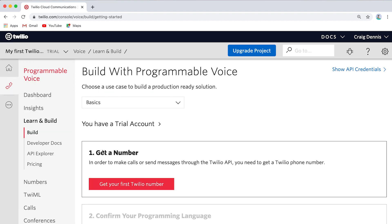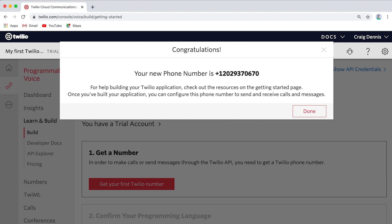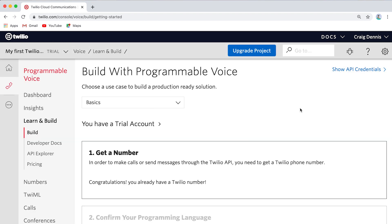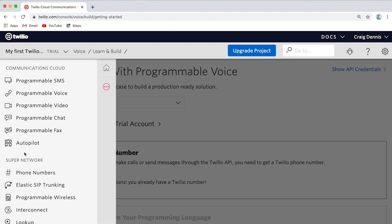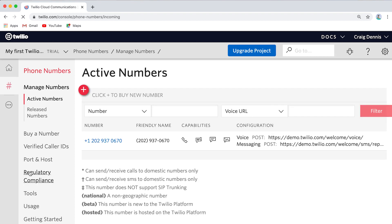The first thing we need to do is we need to get a Twilio number, and you can do that by clicking 'Get your first Twilio number.' I like this one here — I can use it for voice or SMS, meaning I can send text or picture text. We're just going to use it for calling, so all we care about is voice. We got 202-937-0670. I'm going to choose this number. Congratulations, we got a phone number, and we're going to use that here in a bit. So I'm going to click Done. Over here you'll notice there's a menu where we got all these products and services — I'm going to find my phone number under the super network. It says Phone Numbers. In trial, you can only have one phone number, so we're going to open up that phone number and get into the settings.